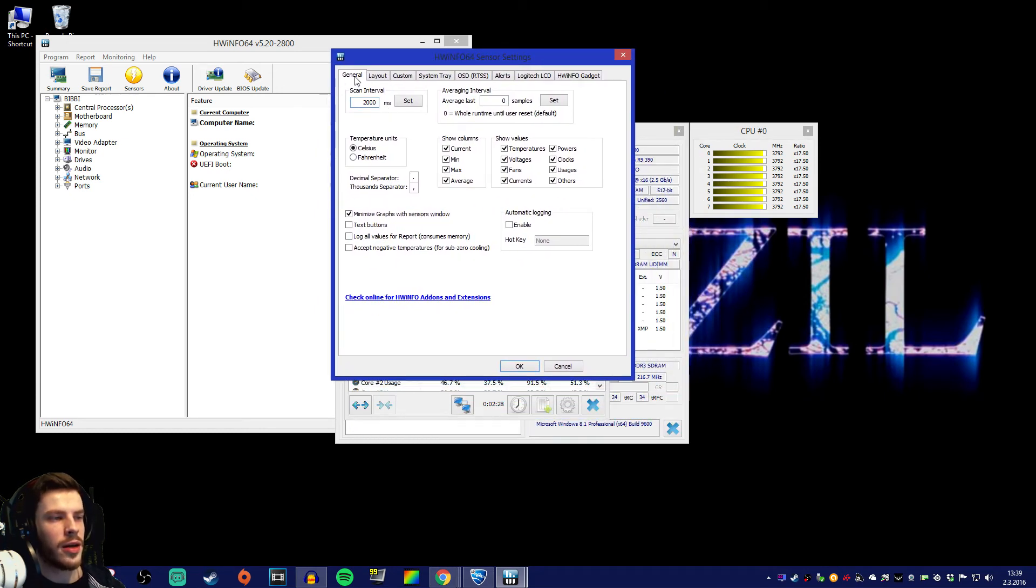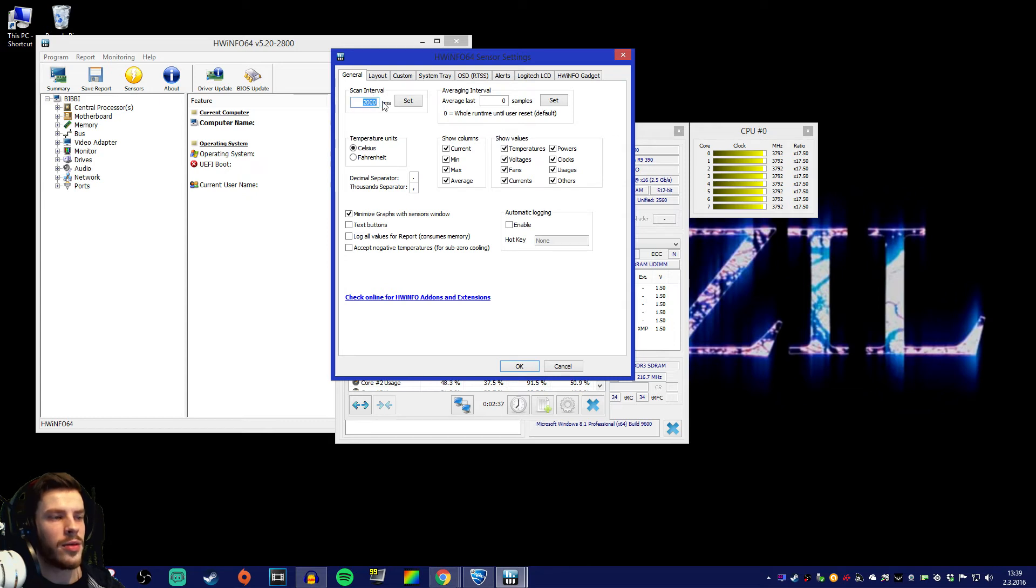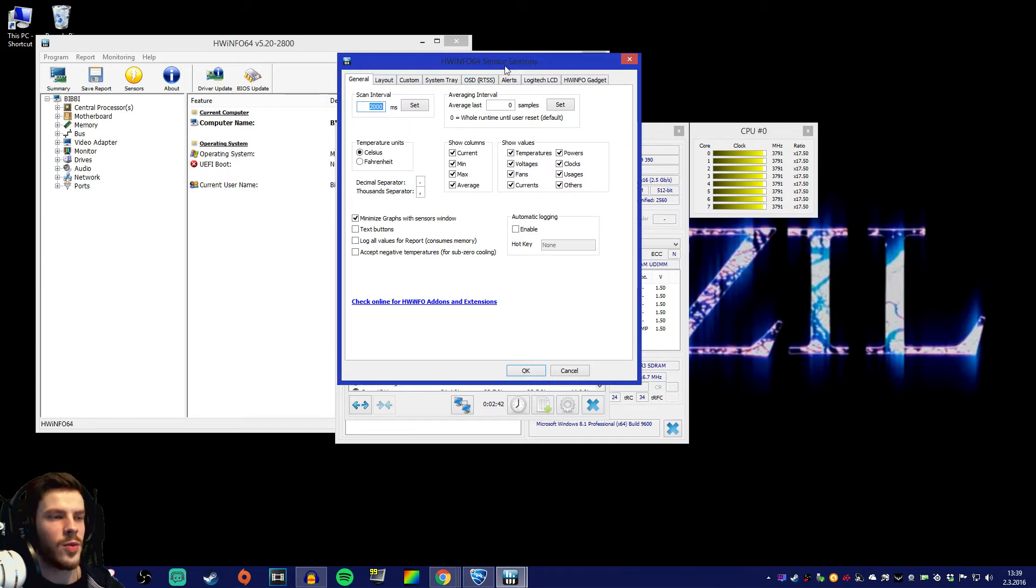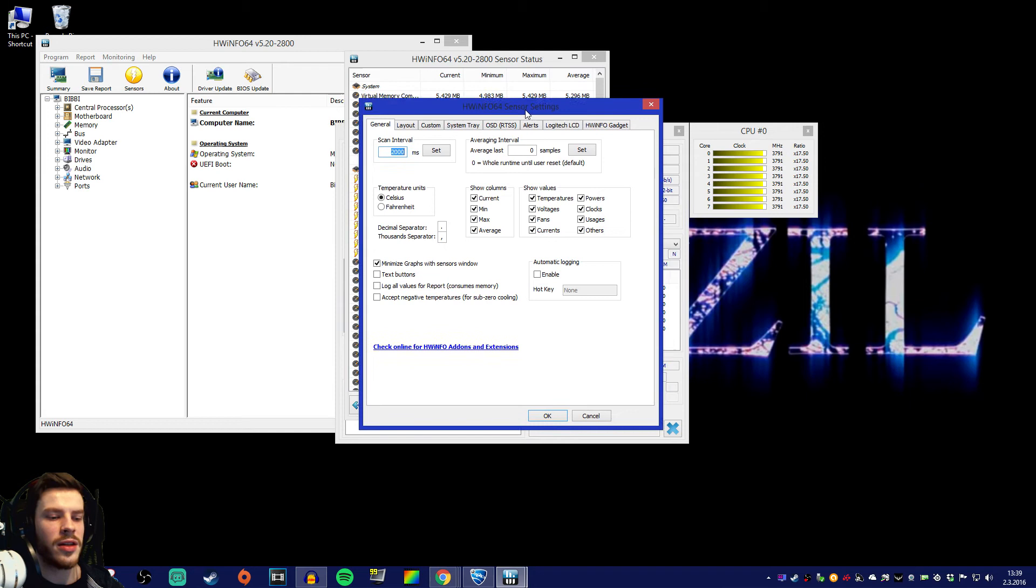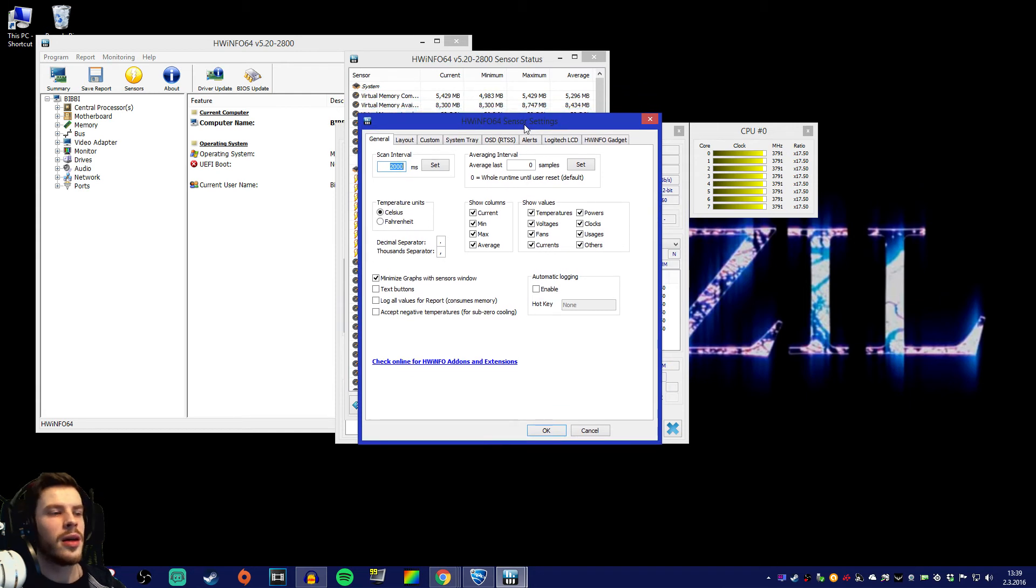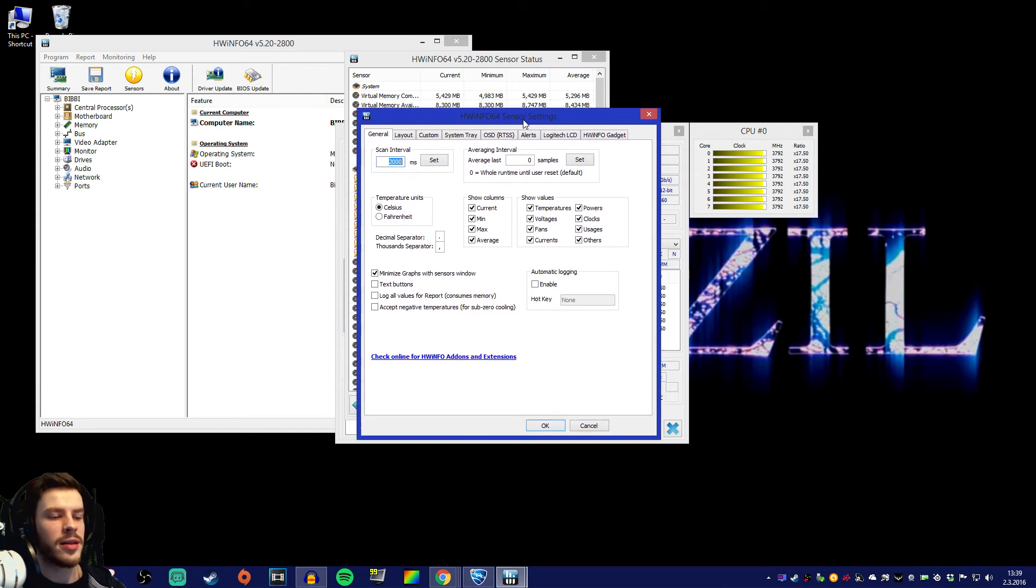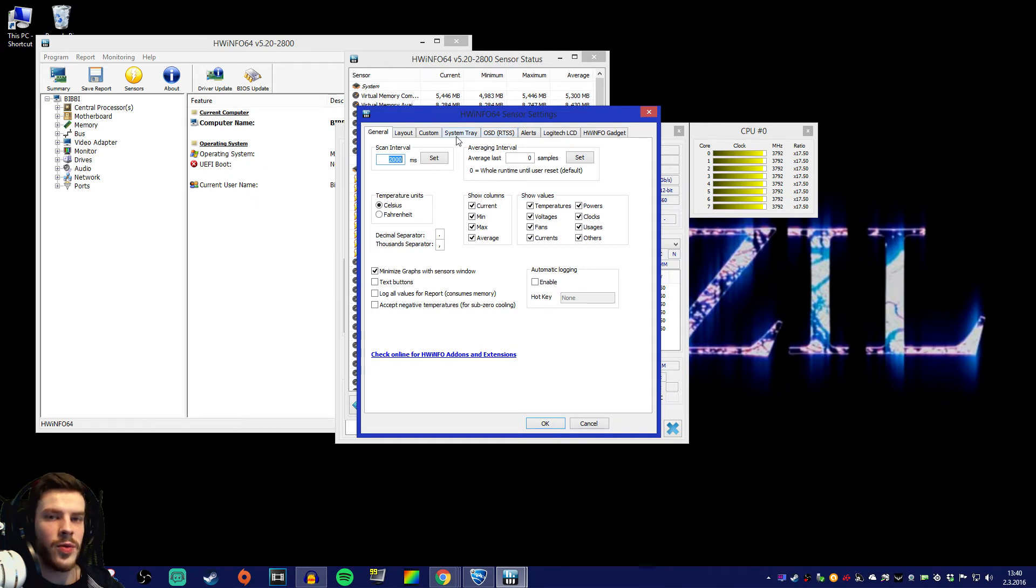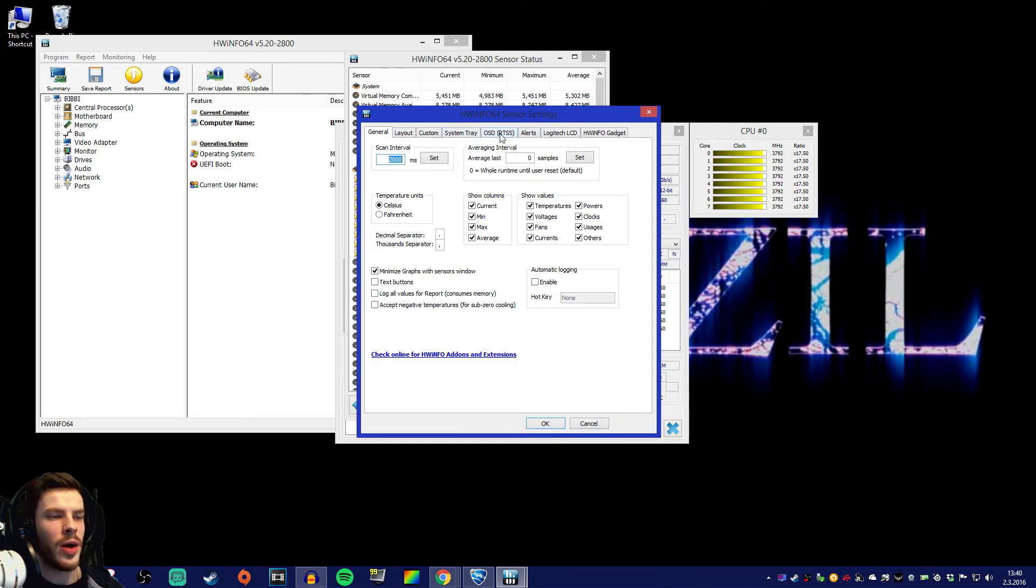At first let's look at this scan interval over here. If this says anything other than 2000 milliseconds you want to change it to 2000 milliseconds because that's what refreshes the numbers in 2 seconds interval.